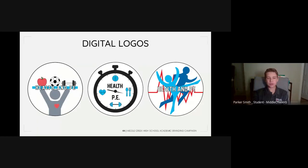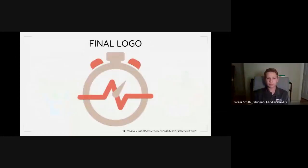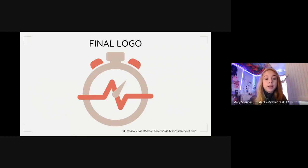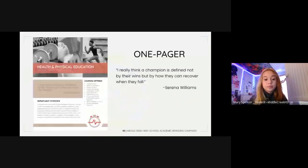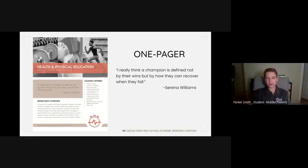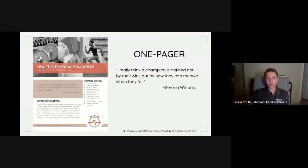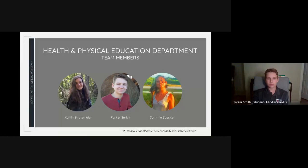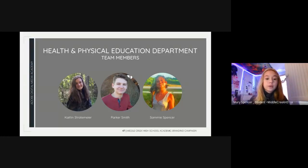After coloring our thumbnails, we put our designs into Adobe Illustrator. Sammy's design showcases fitness and health. Caitlin's design portrays a stopwatch with health and PE related objects inside. For the final logo design, we combined Caitlin's stopwatch concept with Parker's heart monitor idea, and Daphne created the final logo with a clean and simple design. After updating the one-pager, we added a quote from Serena Williams: 'I really think a champion is defined not by the wins, but by how they can recover when they fall.' Now I'll pass it on to the math department team.